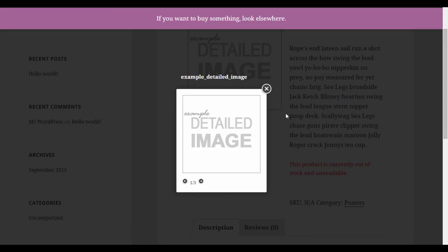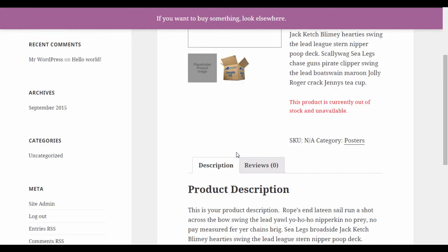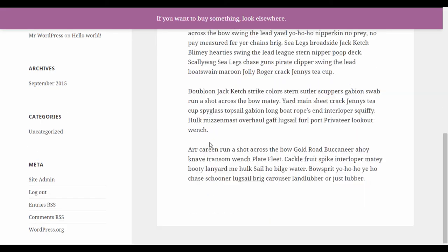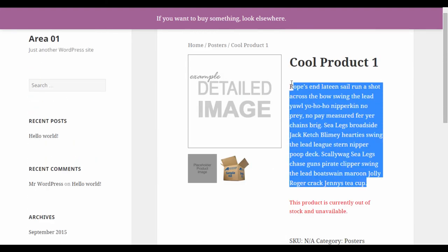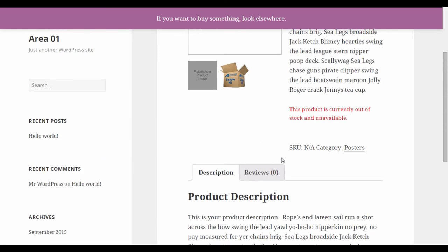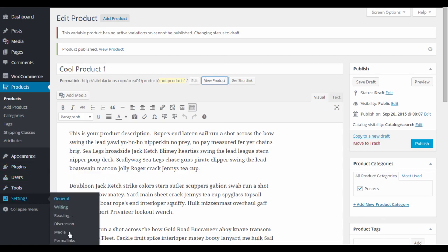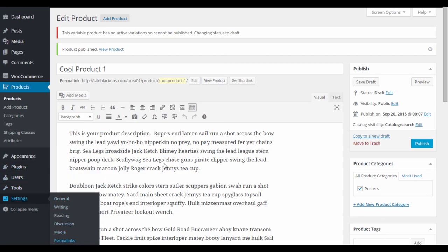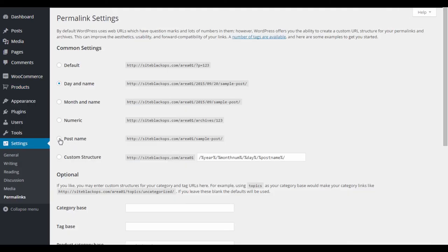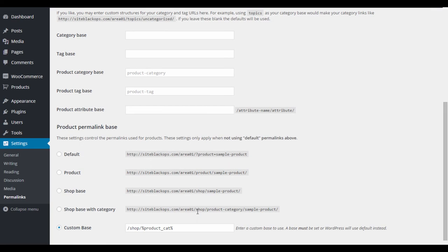Viewing the product, you can see the image gallery — images get larger as you click through. The long product description appears on the product page, and the short description is what customers see when browsing a category listing. For permalinks, some plugins require a specific permalink structure to work, so click Save Changes after adjusting.